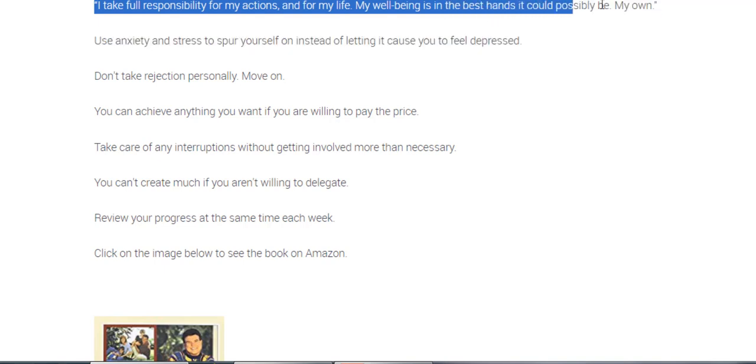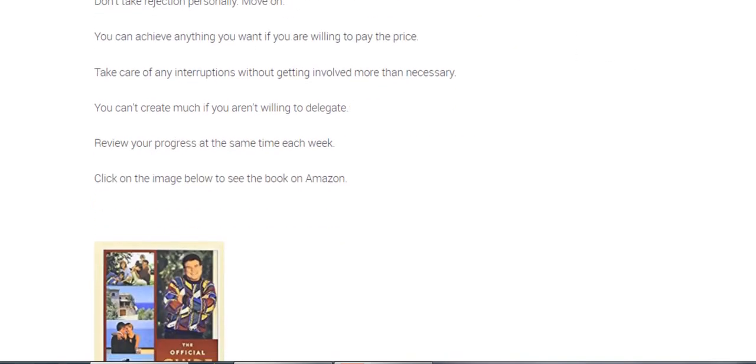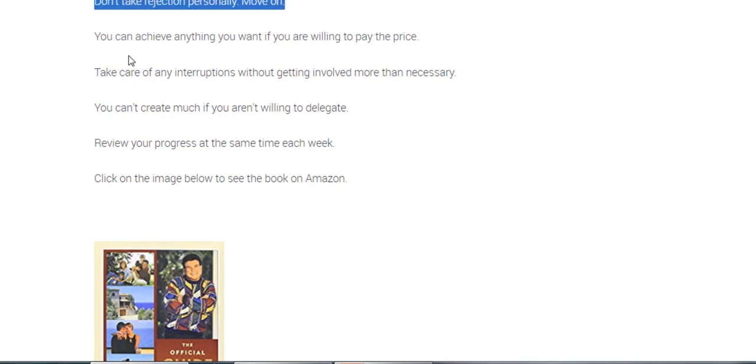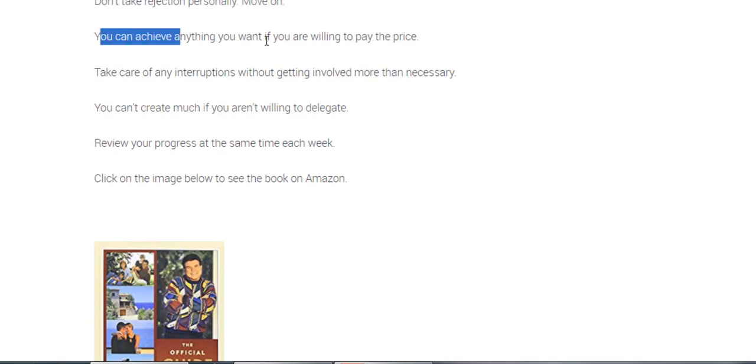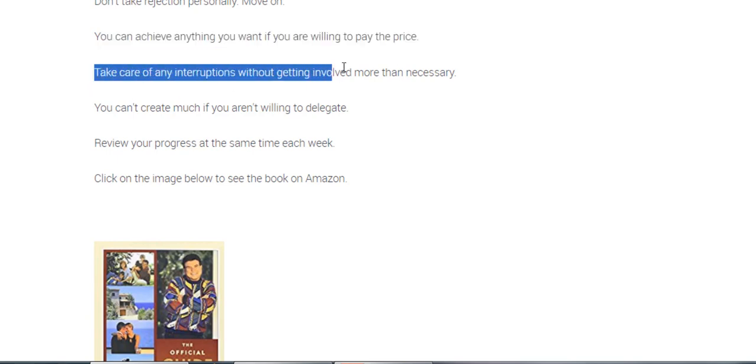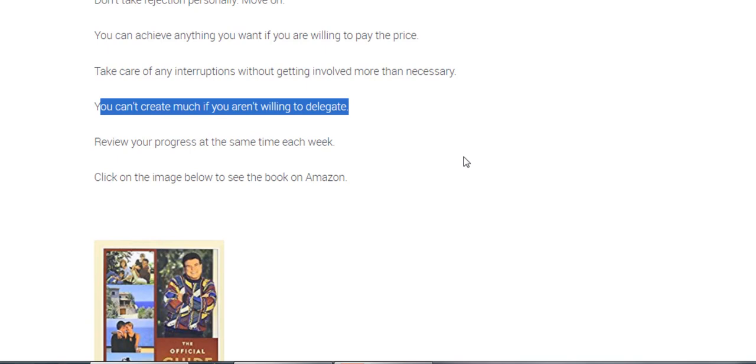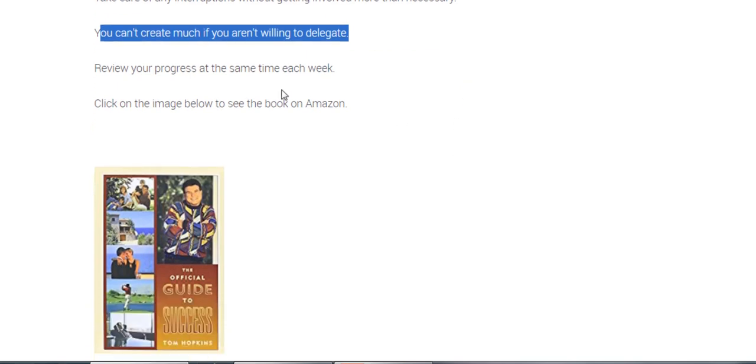Take full responsibility for my actions and my life. My wellbeing is in the best hands it could possibly be, my own. Use anxiety and stress to spur yourself on instead of letting it cause you to feel depressed. Don't take rejection personally. You can achieve anything you want if you're willing to pay the price, and we all know that for taking IT exams. Take care of any interruptions without getting involved more than necessary. You can't create much if you're not willing to delegate.